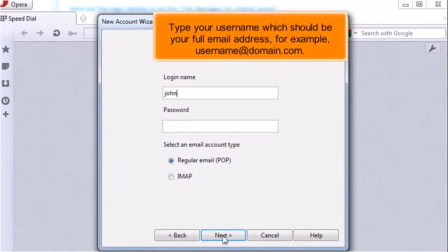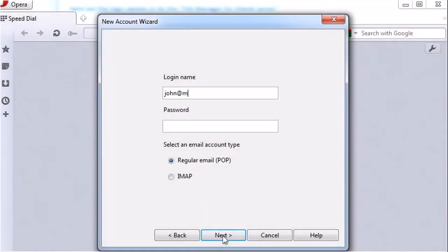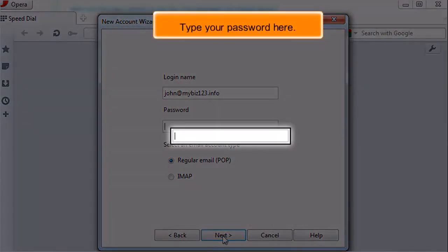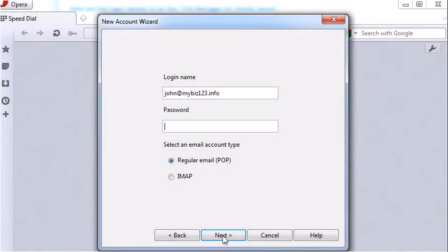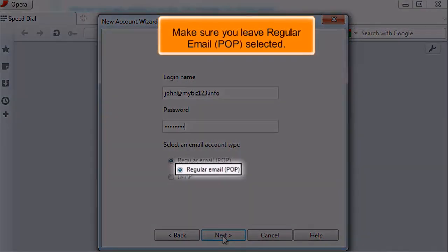Type your username, which should be your full email address, for example, username at domain dot com. Type your password here. Make sure you leave Regular Email pop selected.